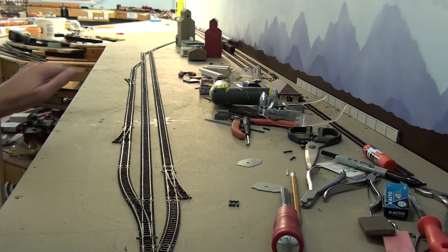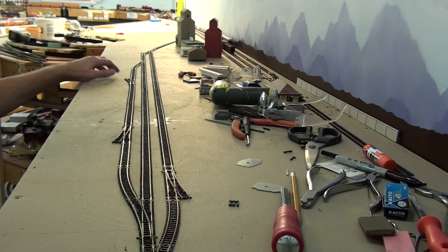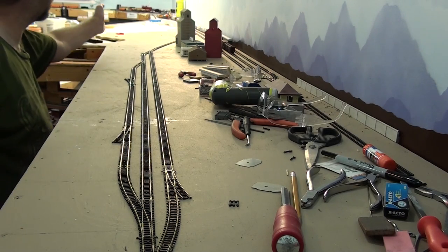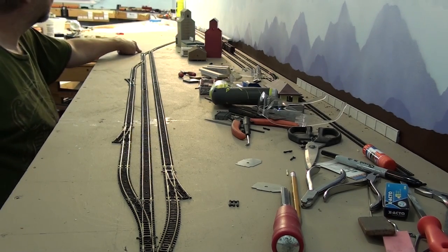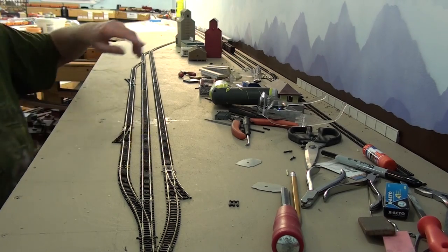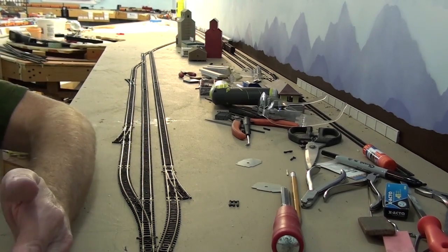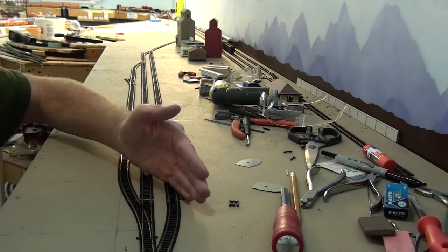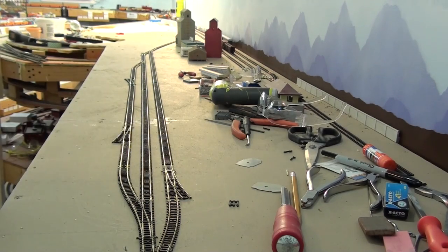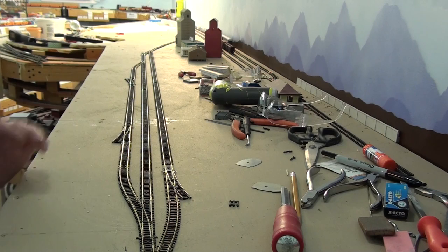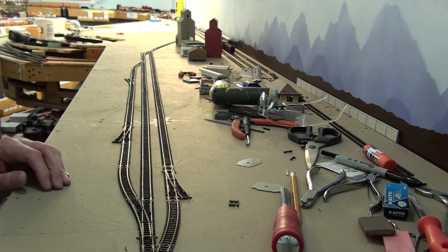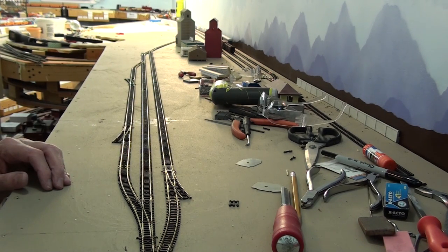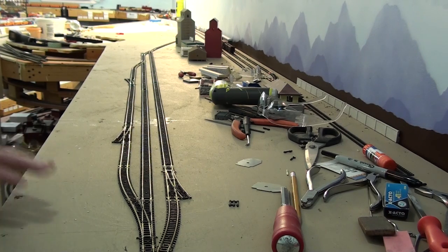I still need to install the team track and the industry track that goes down to here, the track to the junkyard down here, the lead into the lumberyard, and the other team track over here. But those will be done a little bit later and maybe I'll do it for you guys and maybe I won't. We'll find out next week whether it's done or not and you guys get to watch.